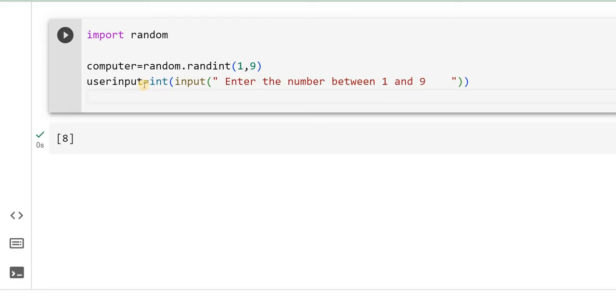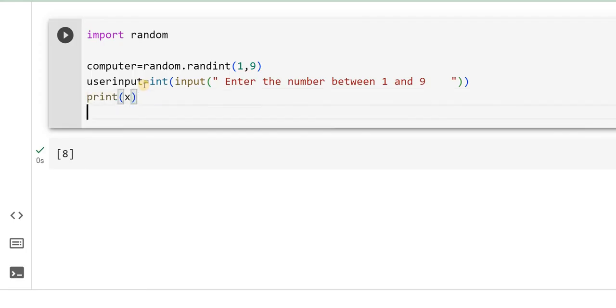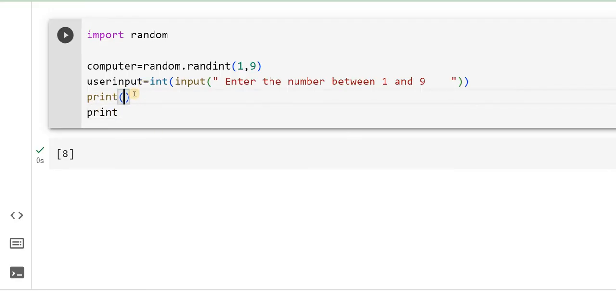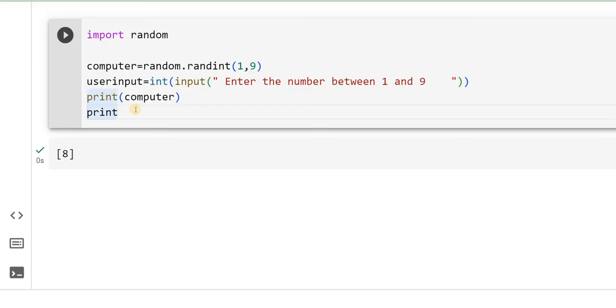Then, I will print both. Then, I will print the computer, print the user input.